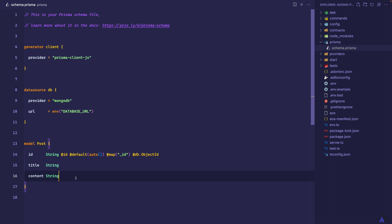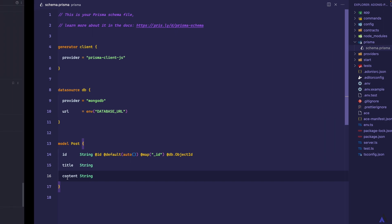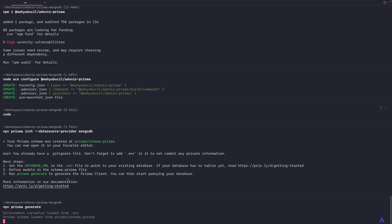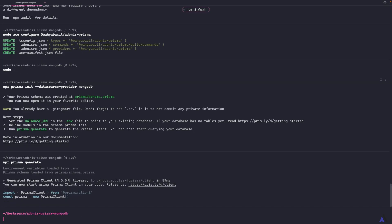Like Lucid, Prisma also supports migrations. But as at the time of this tutorial, Prisma doesn't support migration with MongoDB. So we've created our first model. What we need to do next is generate a Prisma client based on this model, and we can do that using the Prisma CLI: npx prisma generate. This is going to read the schema.prisma file and generate a Prisma client based on what is in the file. Now we can start using the Prisma client. I'm going to create a post controller: node ace make:controller PostController.